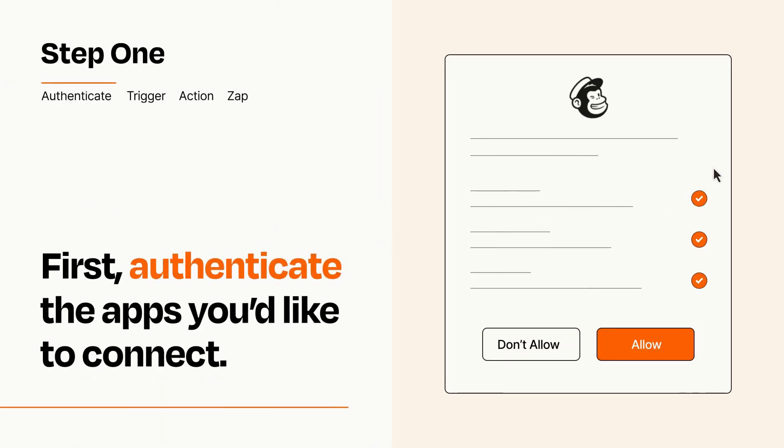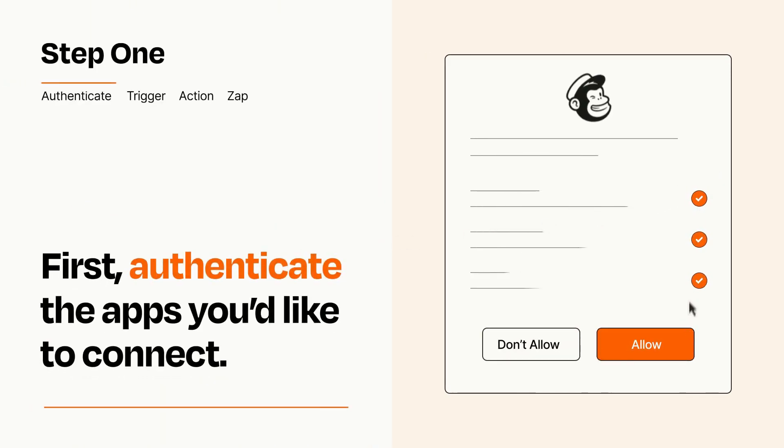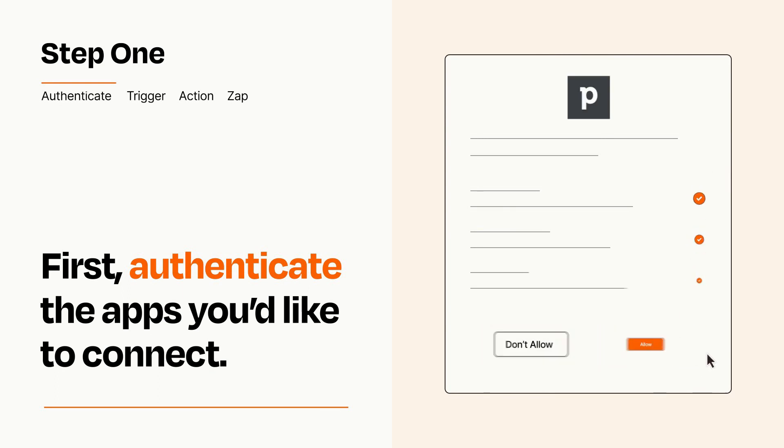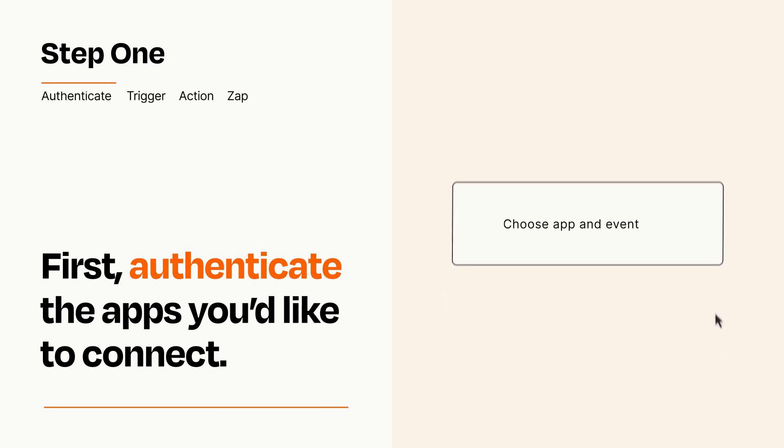To get started, you'll just need to authenticate your apps, which takes just a few seconds. Zapier meets industry standards for encryption when connecting with each of your apps.